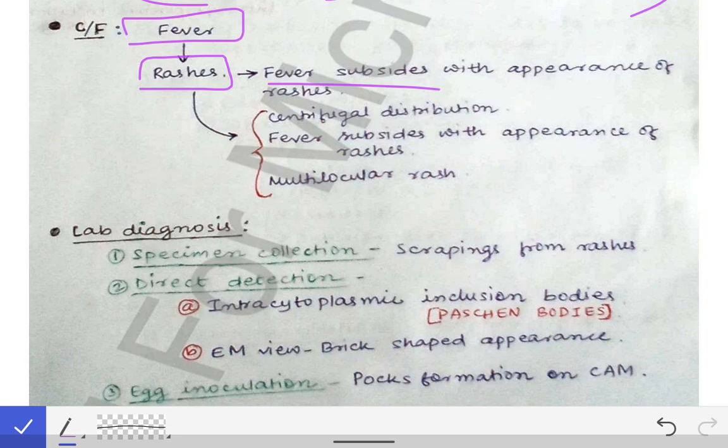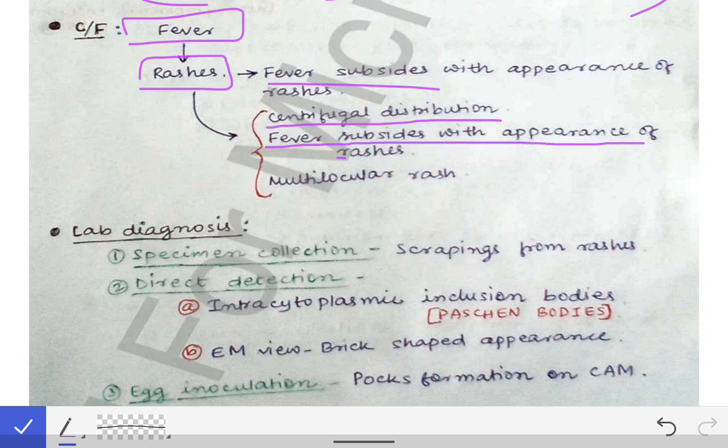The features of the rashes: there is centrifugal distribution of rashes in smallpox, while in chickenpox it is centripetal distribution. There is a single crop of rashes in smallpox, different from chickenpox where multiple crops appear with each associated with fever. The rashes in smallpox are multilocular, while in chickenpox they are unilocular and appear like a dewdrop.